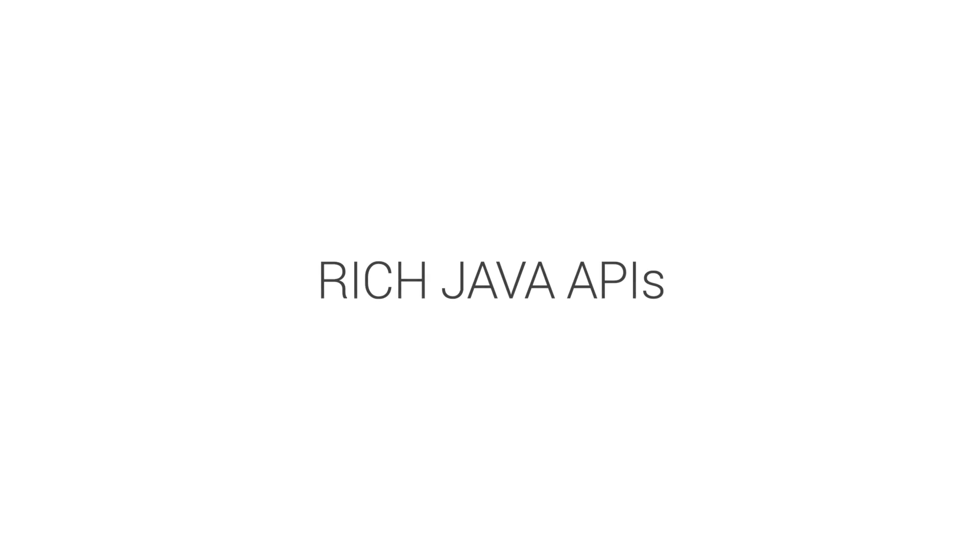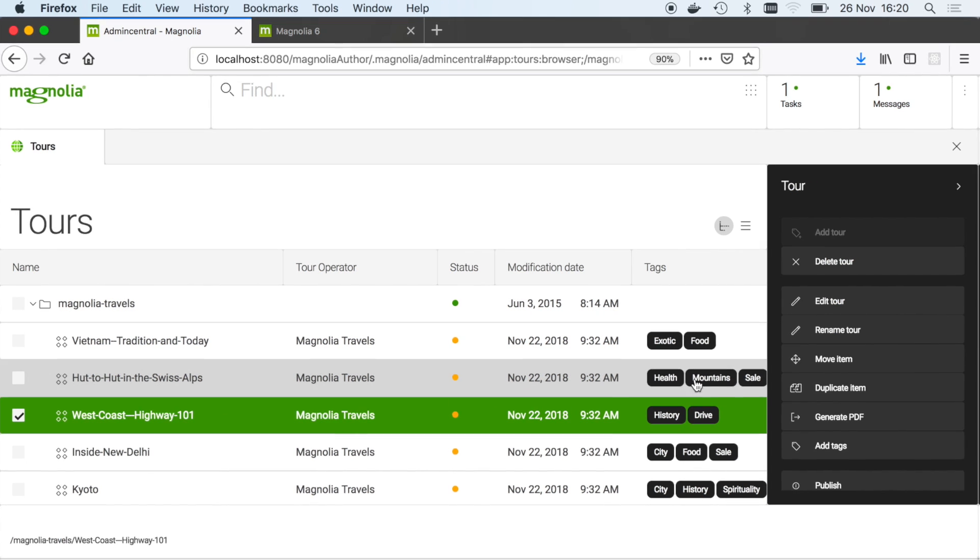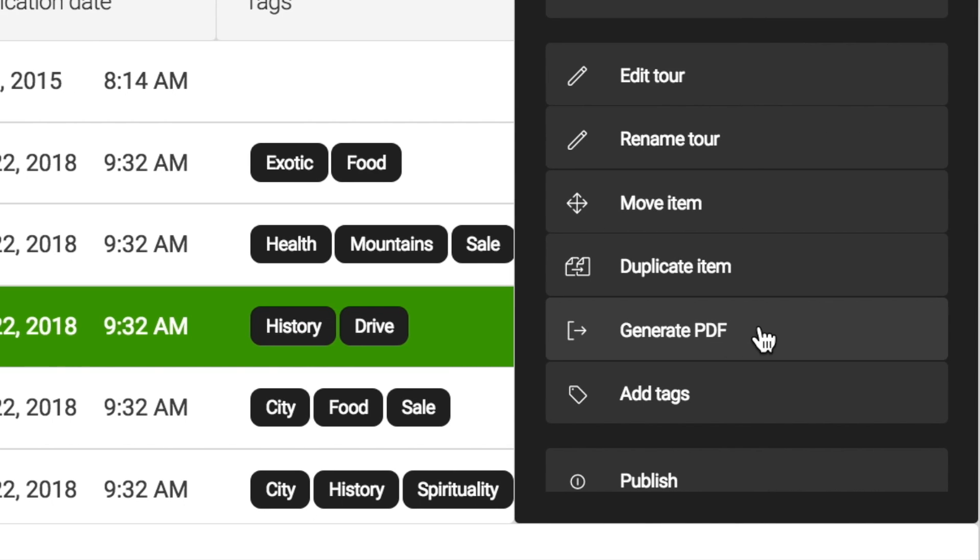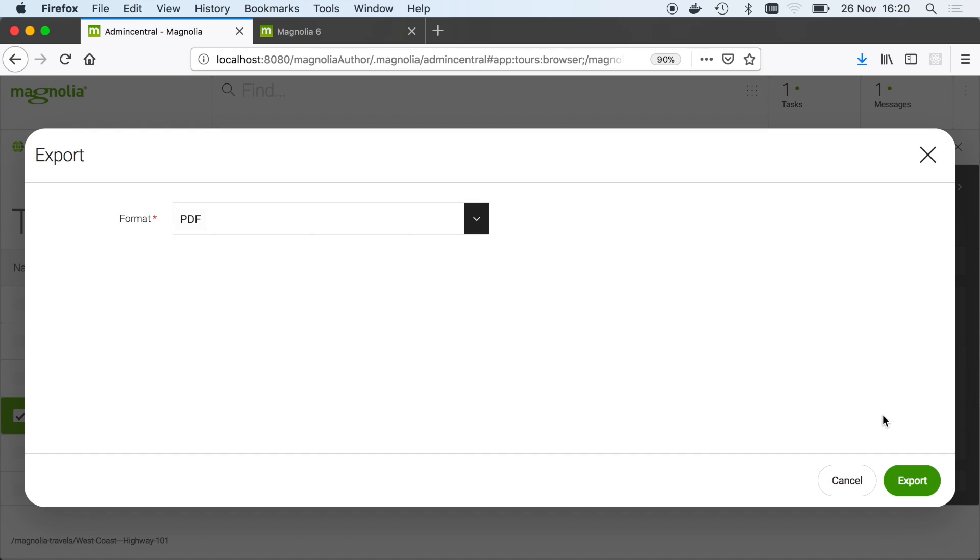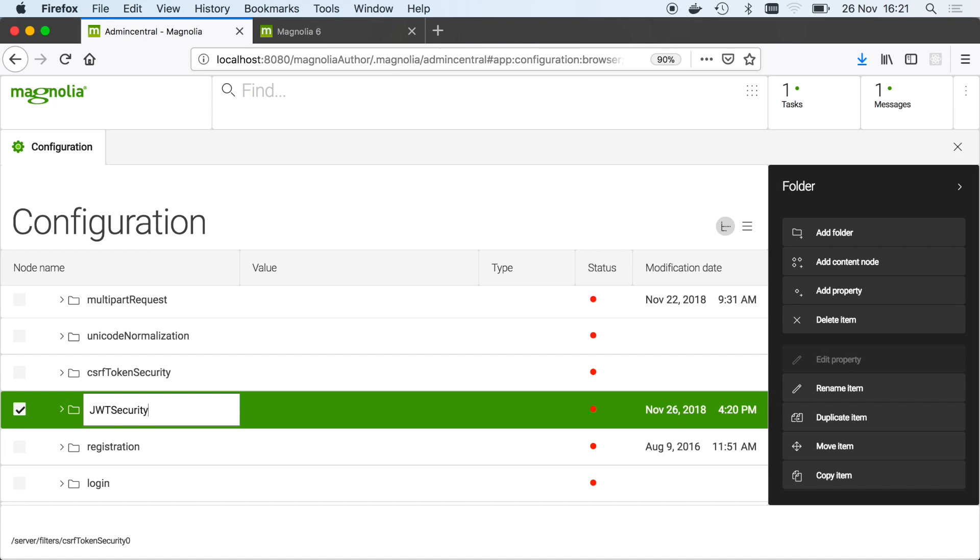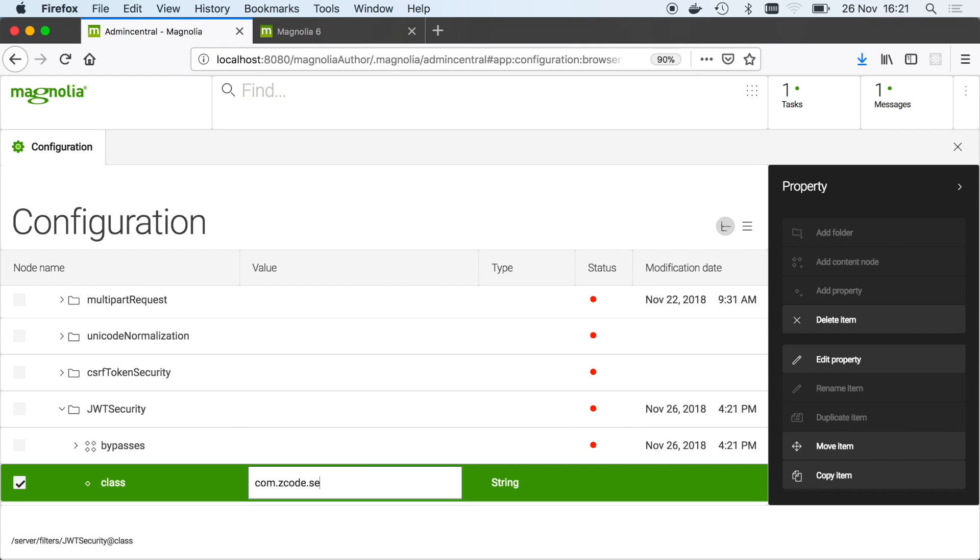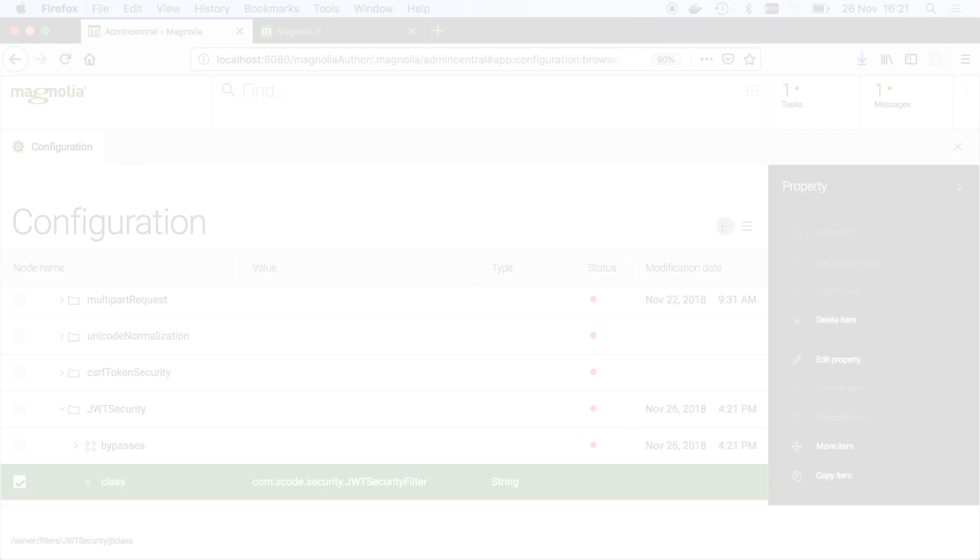While light dev covers all the common tasks, back-end developers can customize Magnolia completely with rich Java APIs. For example, provide a custom action to generate a PDF, or add a request filter to implement a security protocol. Package your custom functionality in Maven modules or light modules.